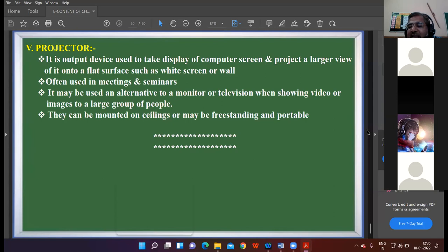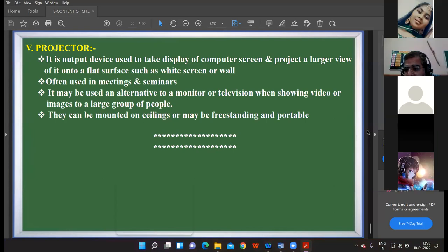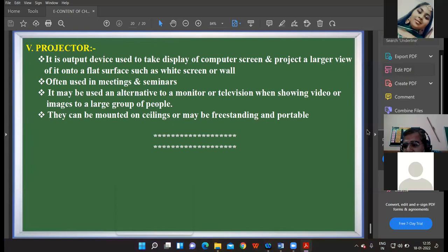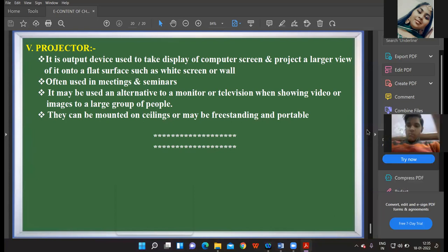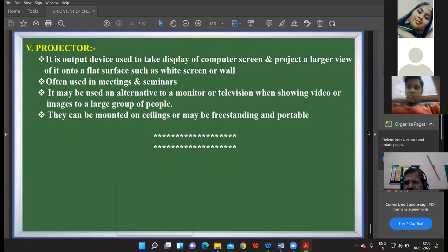Name the output device used to produce a large view of the information. It's a projector. Projector — very right, good, shabash!